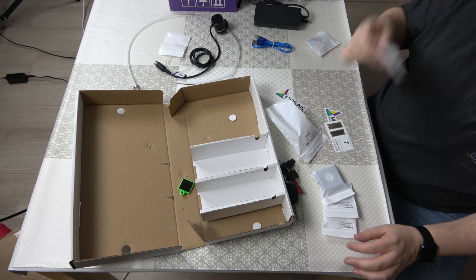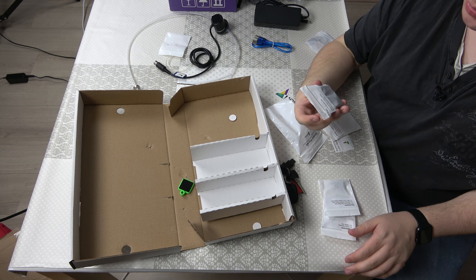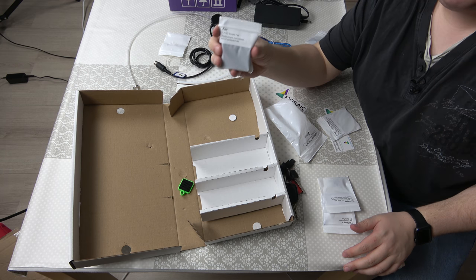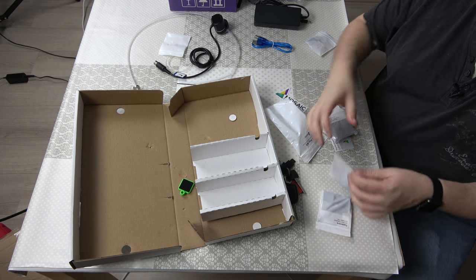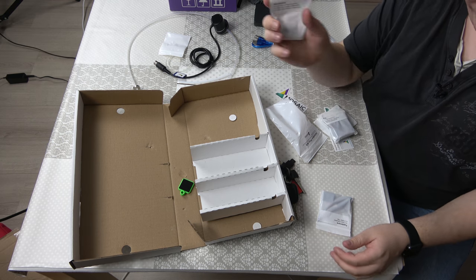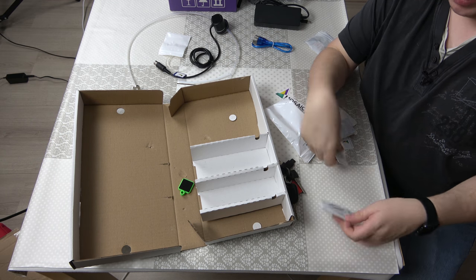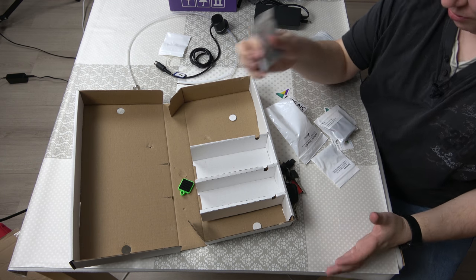This is one spare fan for it. A few extra bits, nuts and cable ties.